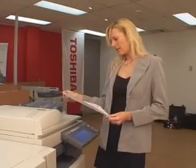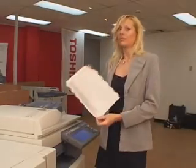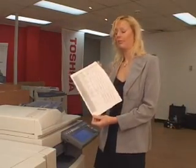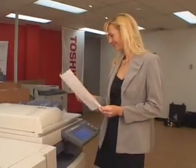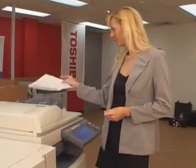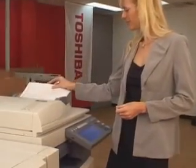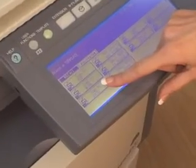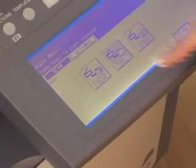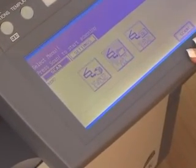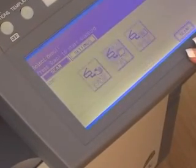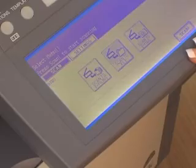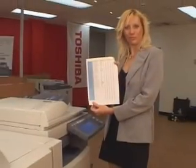Wish you could turn this hard copy document into an Excel spreadsheet? Microsoft Excel documents can be recreated from hard copies at the touch of a single button. Press Scan to Excel and the document is converted into a fully editable Excel spreadsheet file in color or black and white.